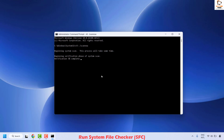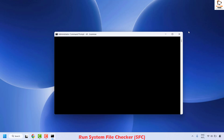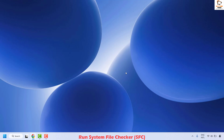It will start the verification process. Once verification is completed, close this window, restart your computer, and check if your issue has been resolved.